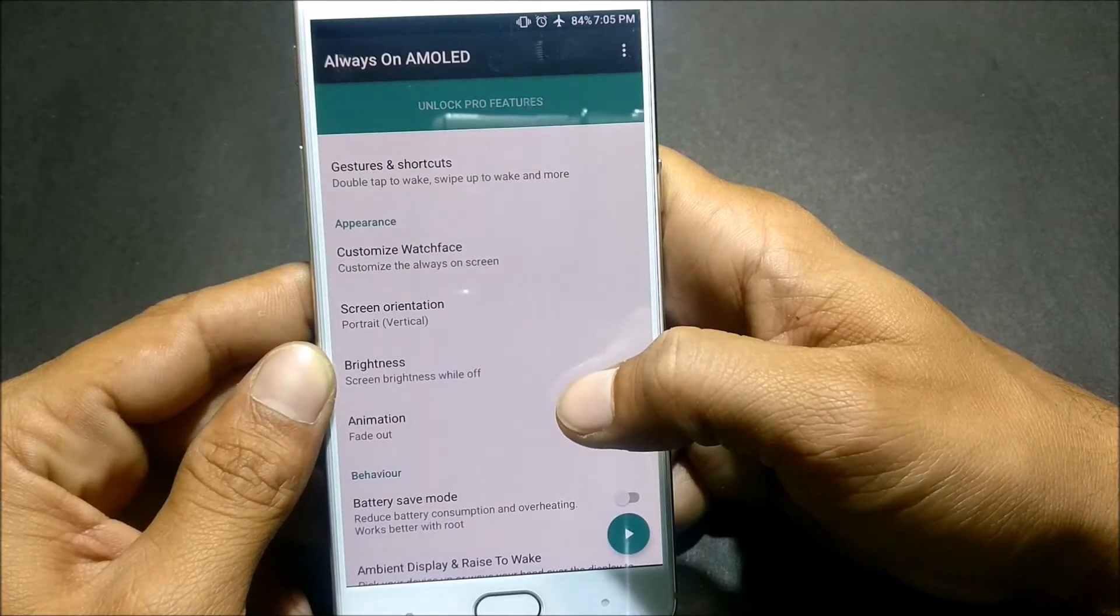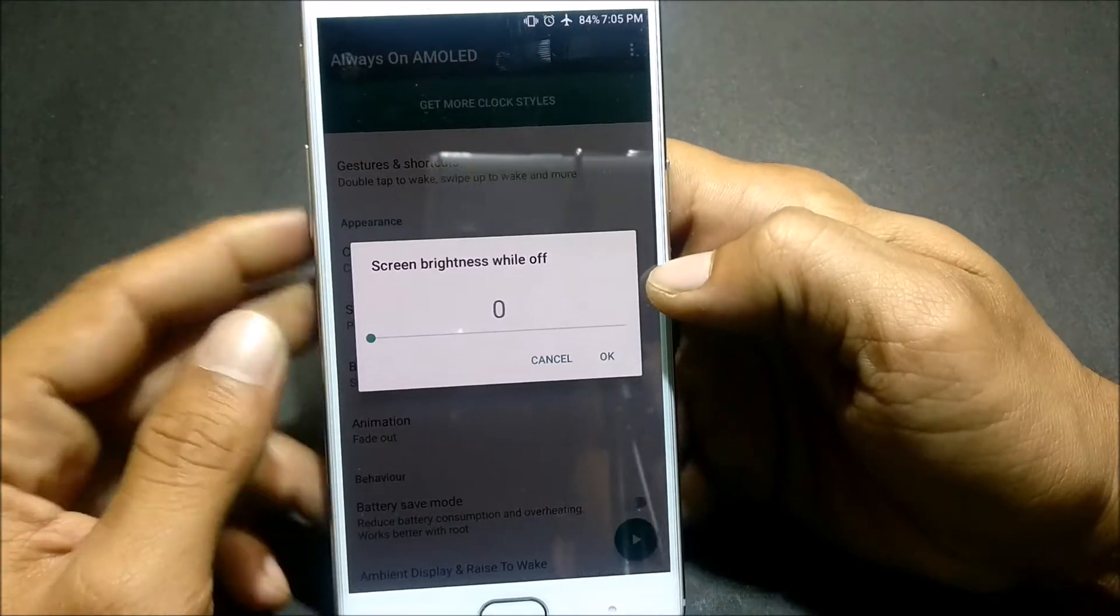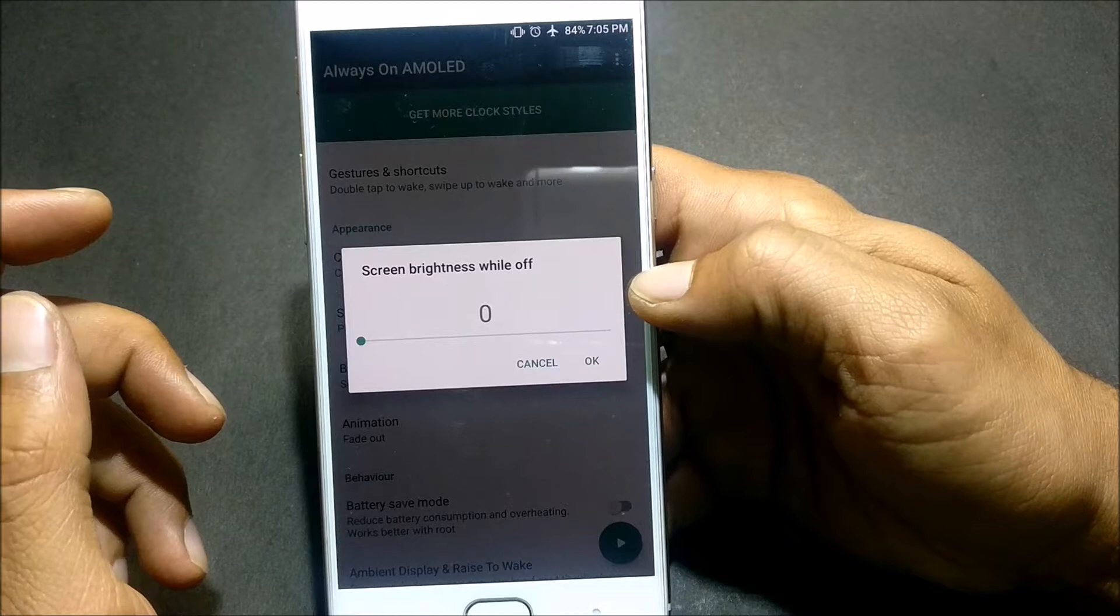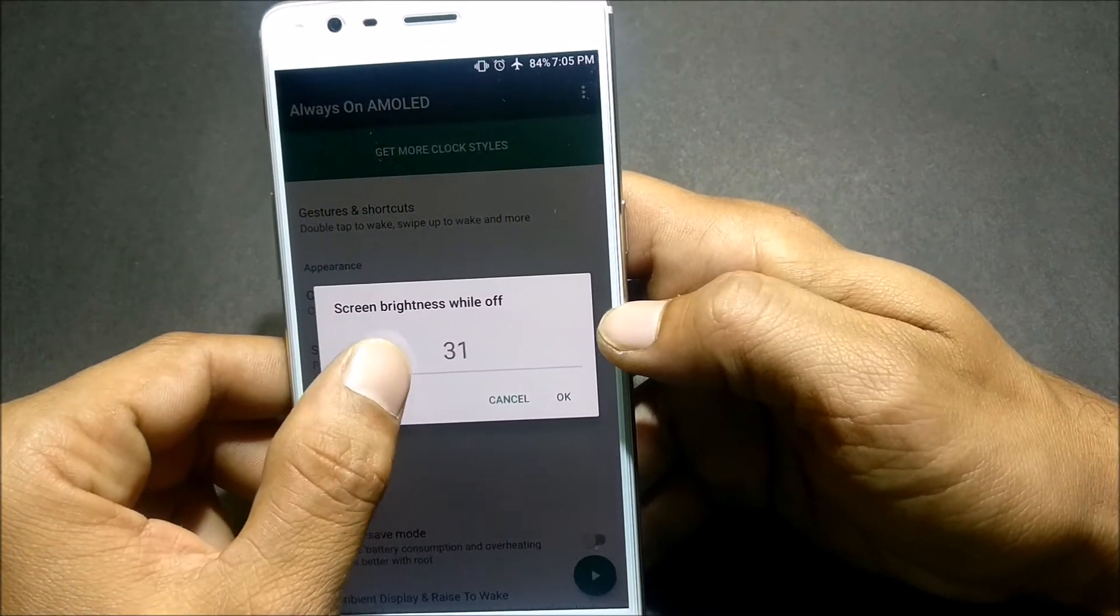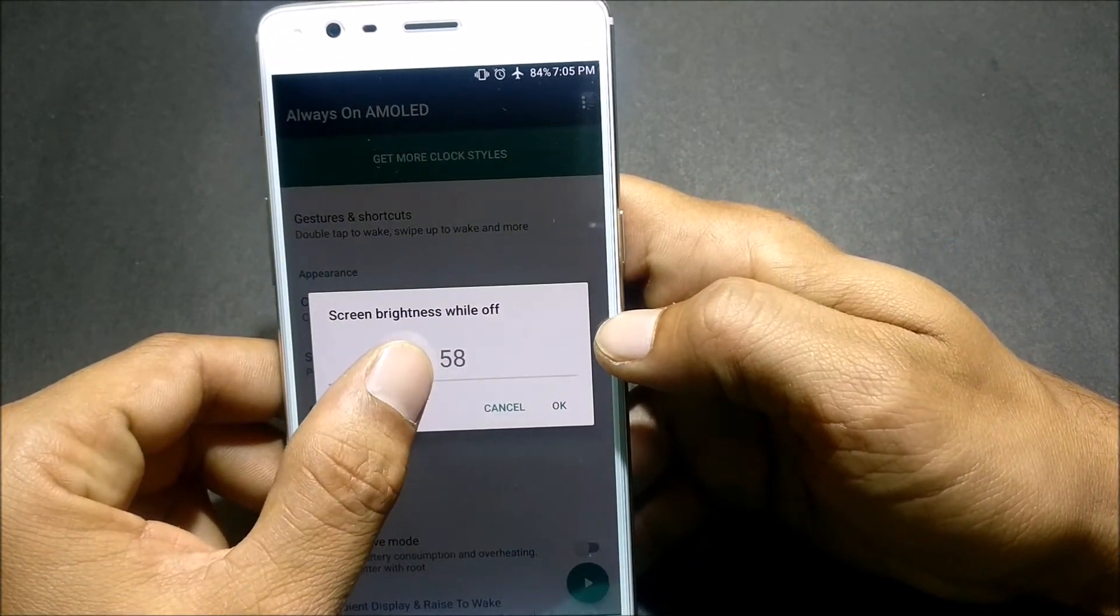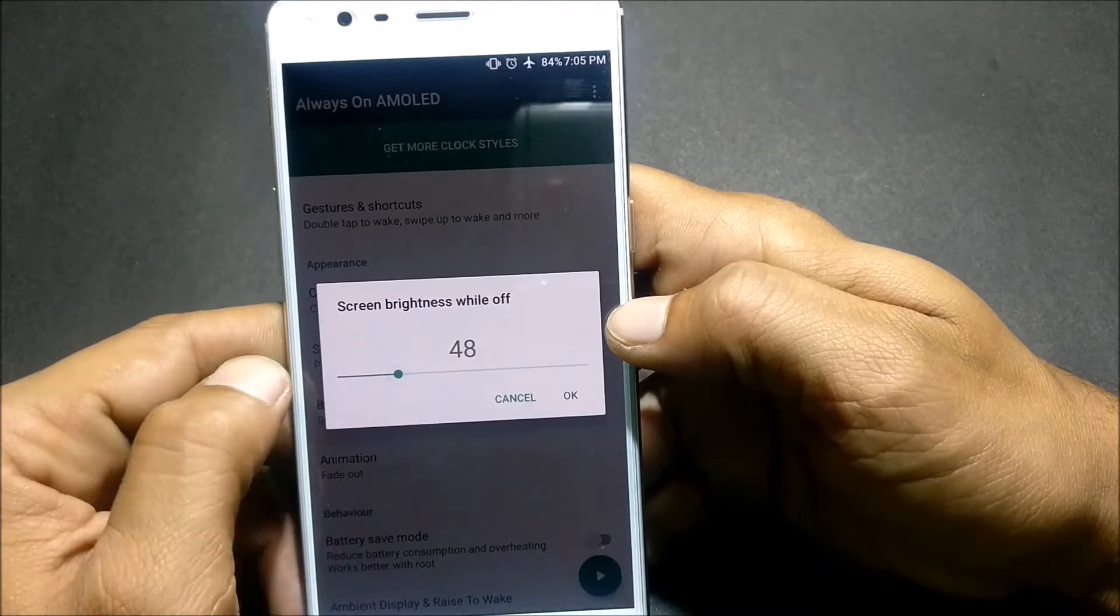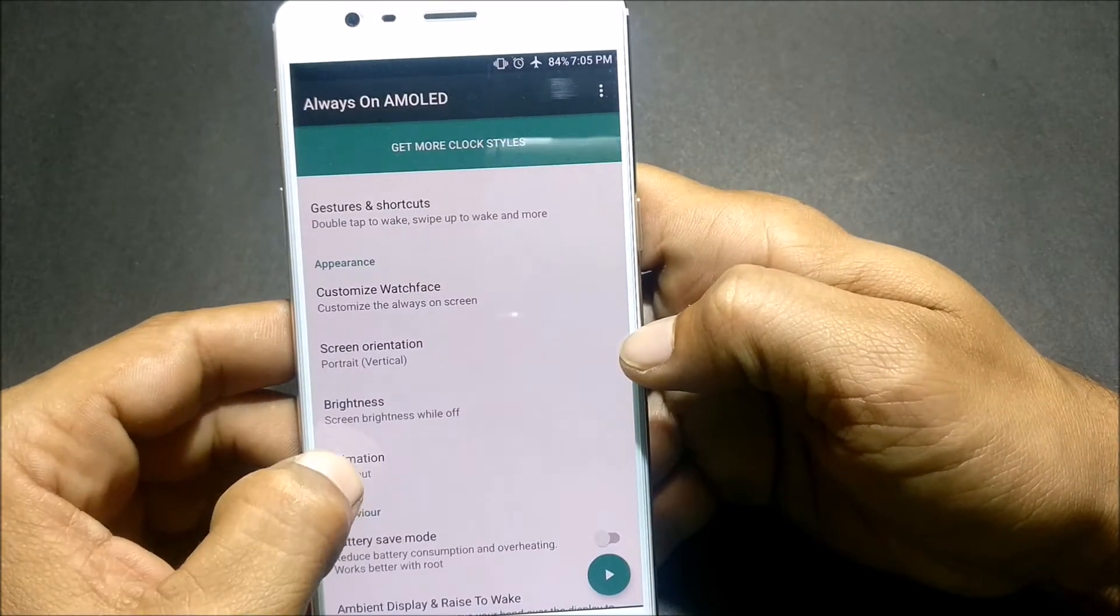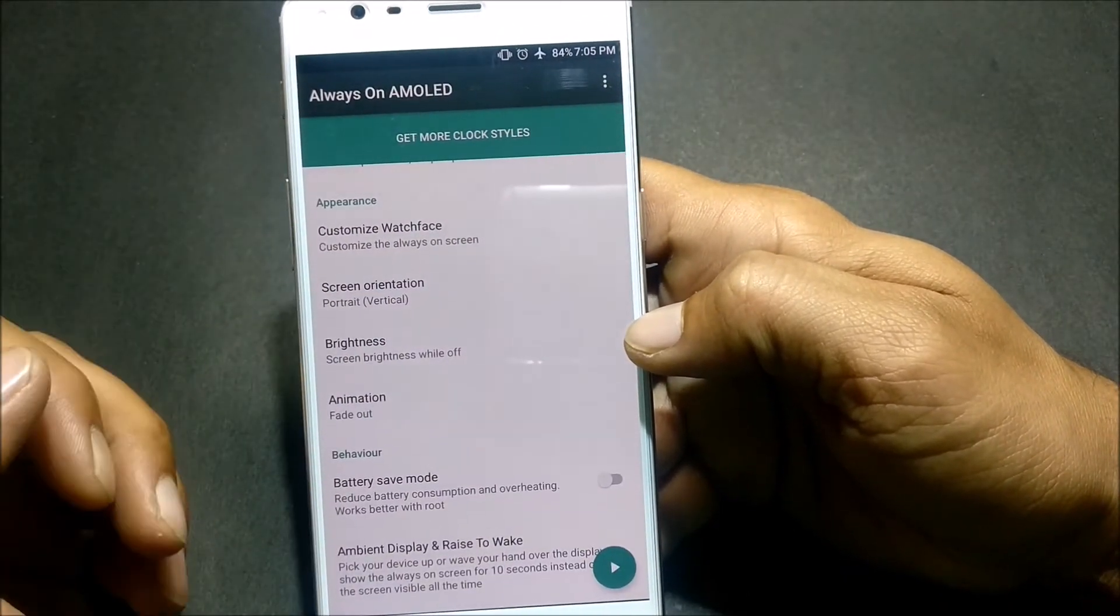And Brightness, I have reduced to zero so that it consumes very less battery. For this video I'll be keeping it around 50% so that I can show you guys, because if I off the screen the light is very dim and you won't be able to observe much.